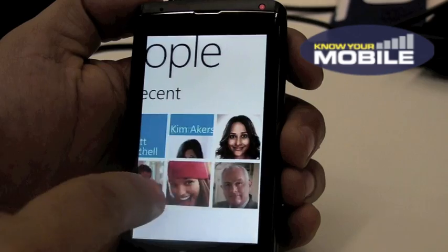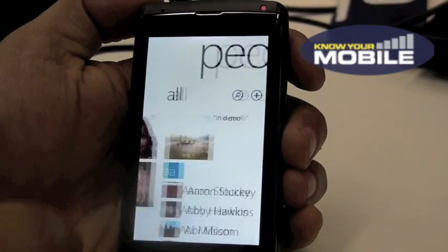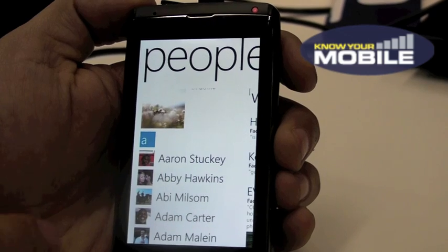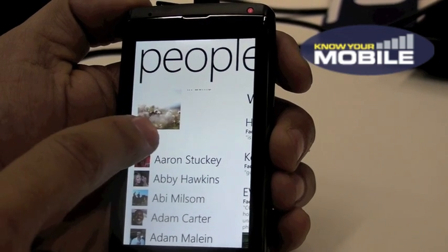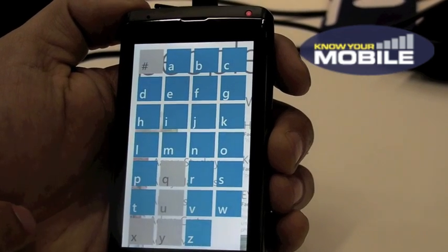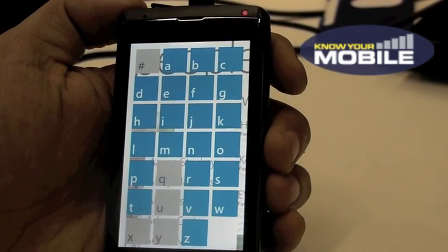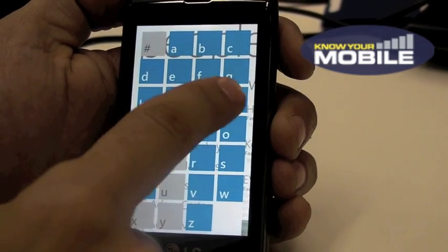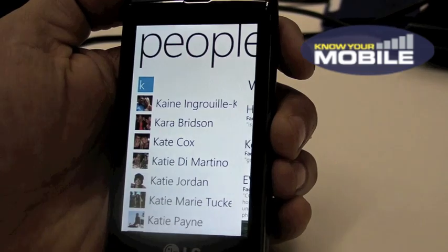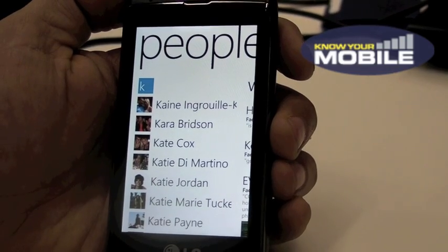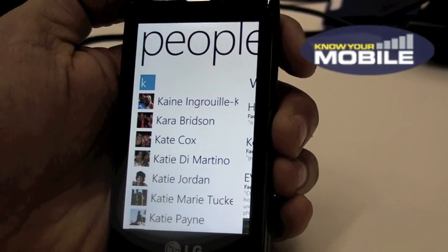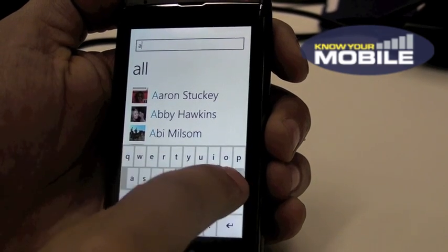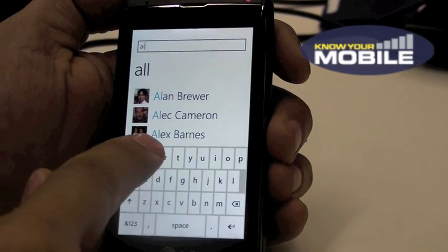If I swipe to the right, I can see a list of all my contacts. And I can click on the letter A to pull up a list of all the other contacts that I've got. So let's say I click on K, it will go to that letter. I can also just very simply click on Search and search for a specific contact.